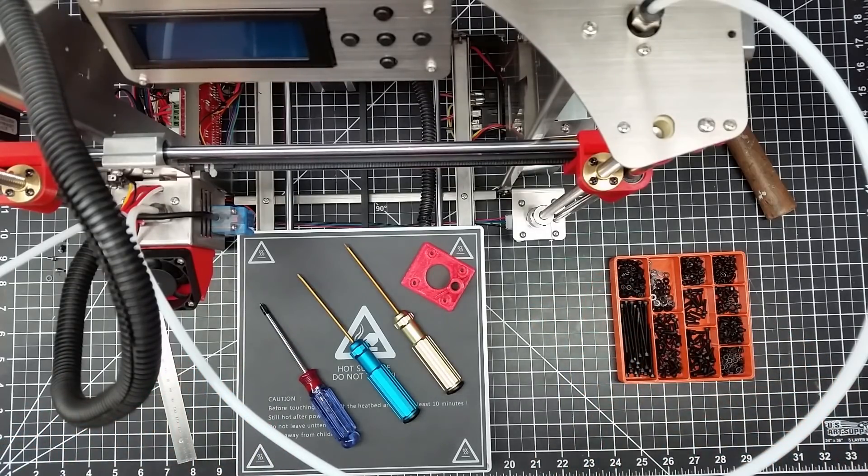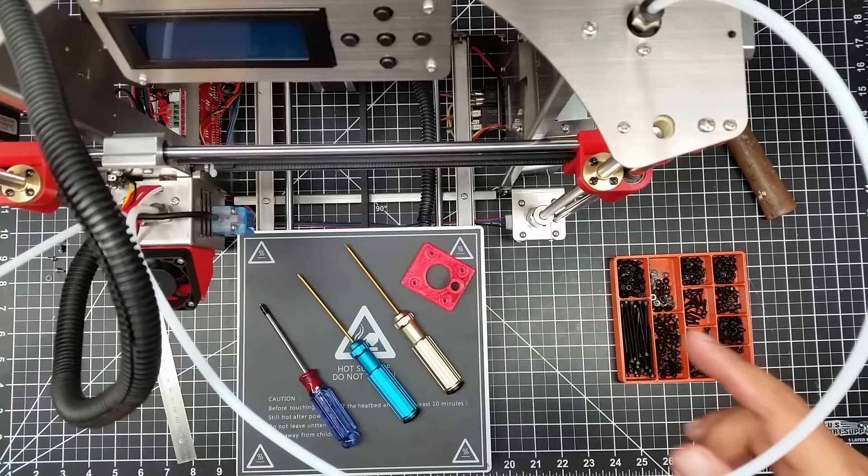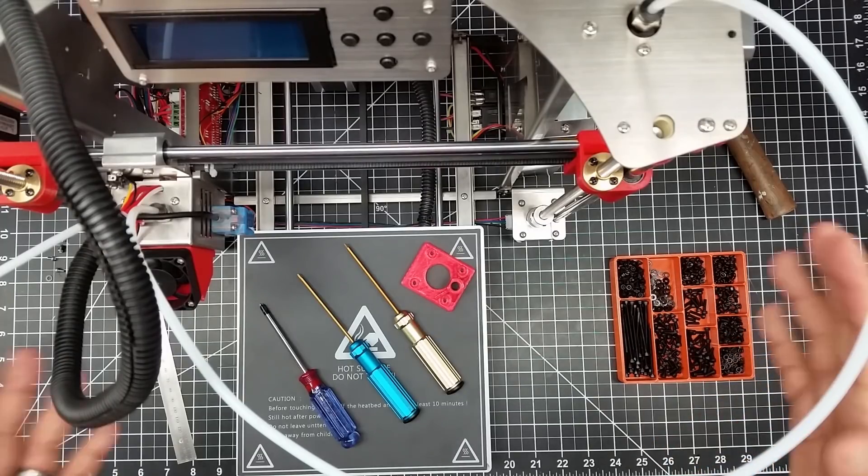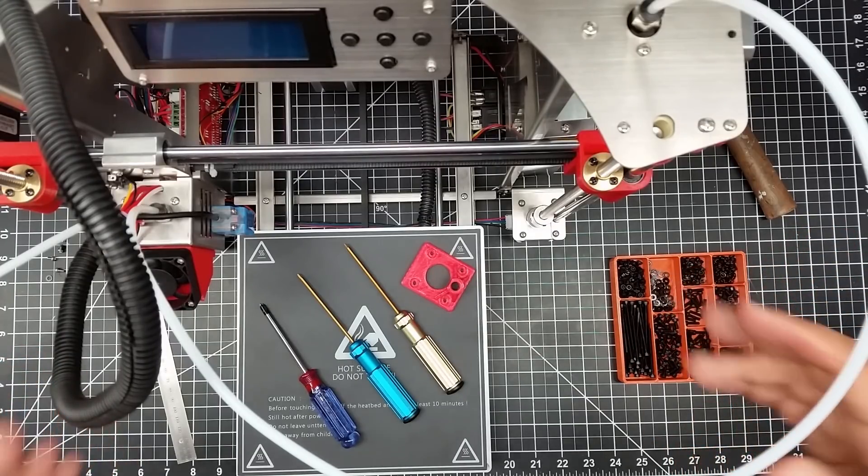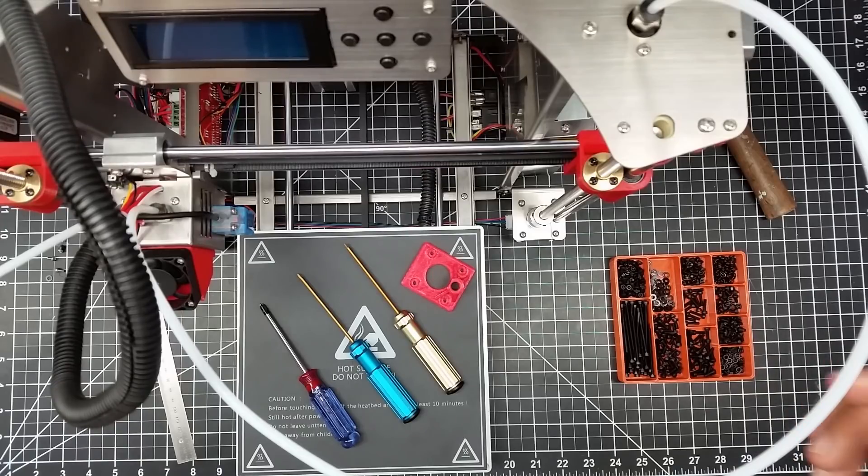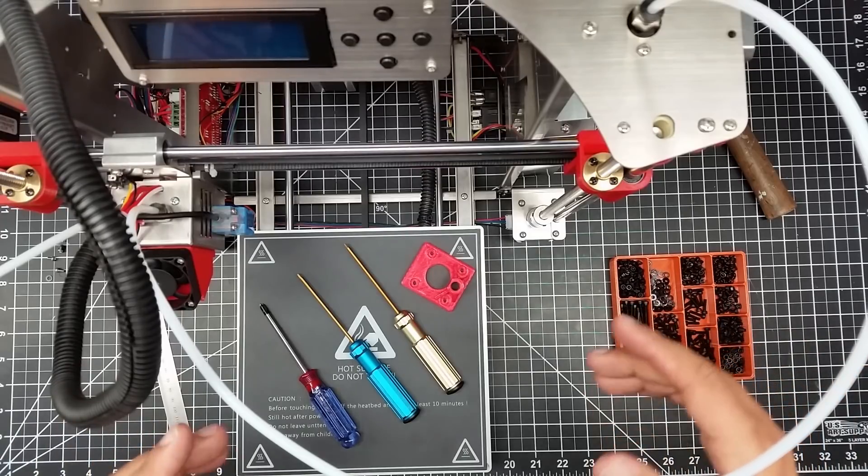So you guys might remember a little while back, I did the build series for this, put this together, did some printing with it, and really happy with this printer.